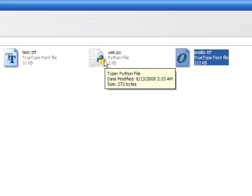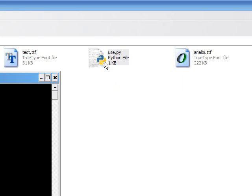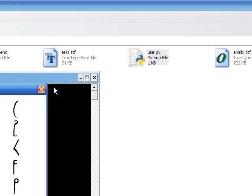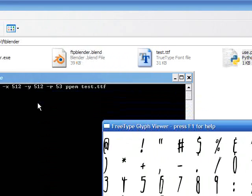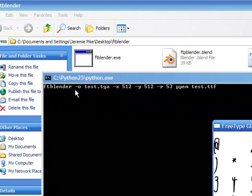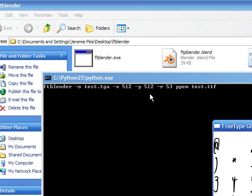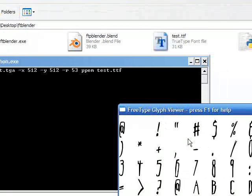So all we do here, I'll double click on use.py, or Python, whatever you call it, and it runs the FT Blender through a bunch of various parameters. There you go.